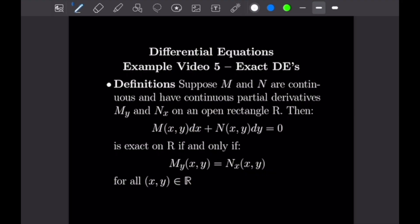Our only definition for today's video is the definition of exactness. We're going to suppose that M and N are continuous and have continuous partial derivatives M sub y and N sub x on an open rectangle R. Then the equation M(x,y)dx + N(x,y)dy = 0 is exact on R if and only if M sub y of (x,y) is equal to N sub x of (x,y) for all (x,y) in R.